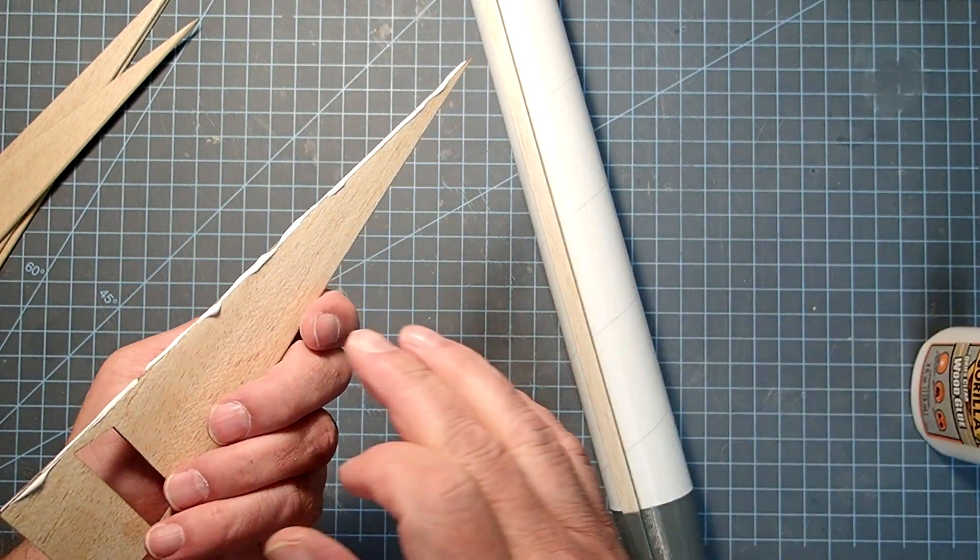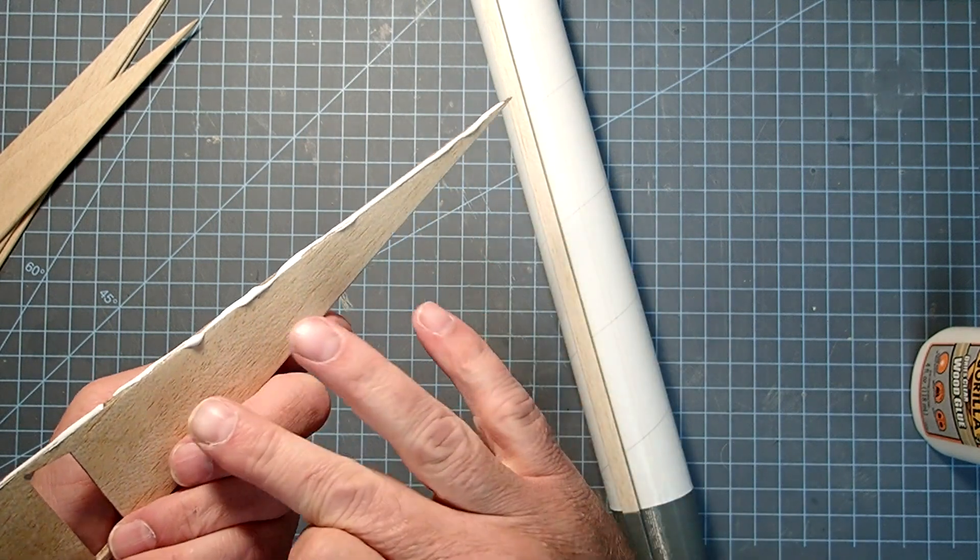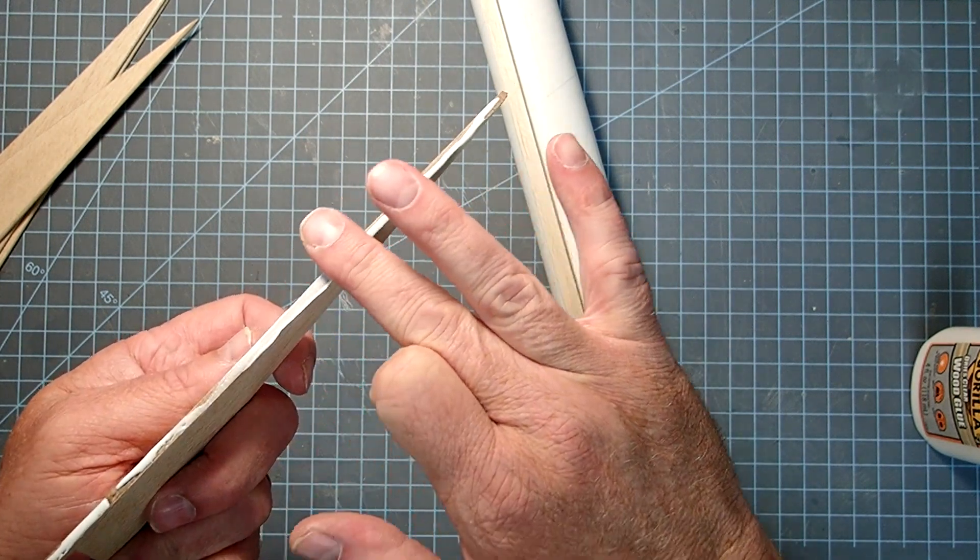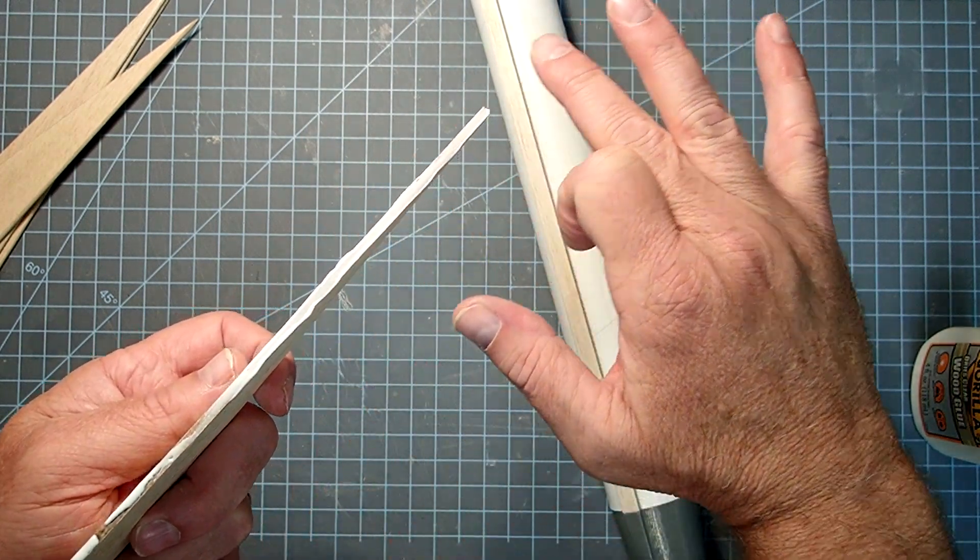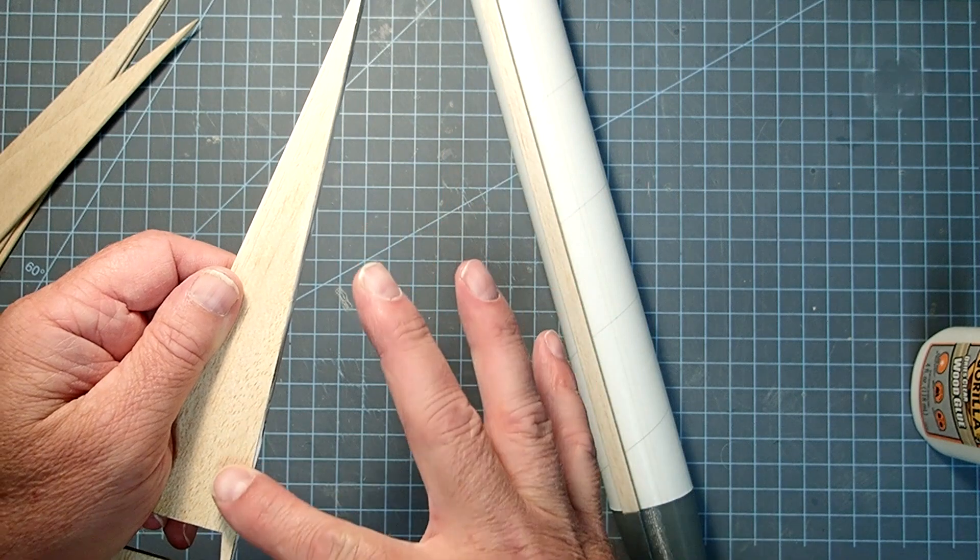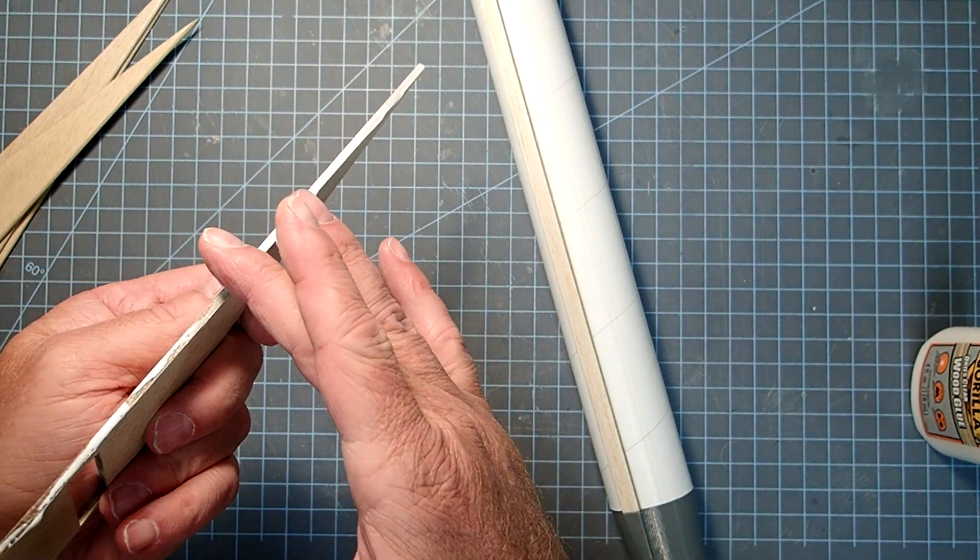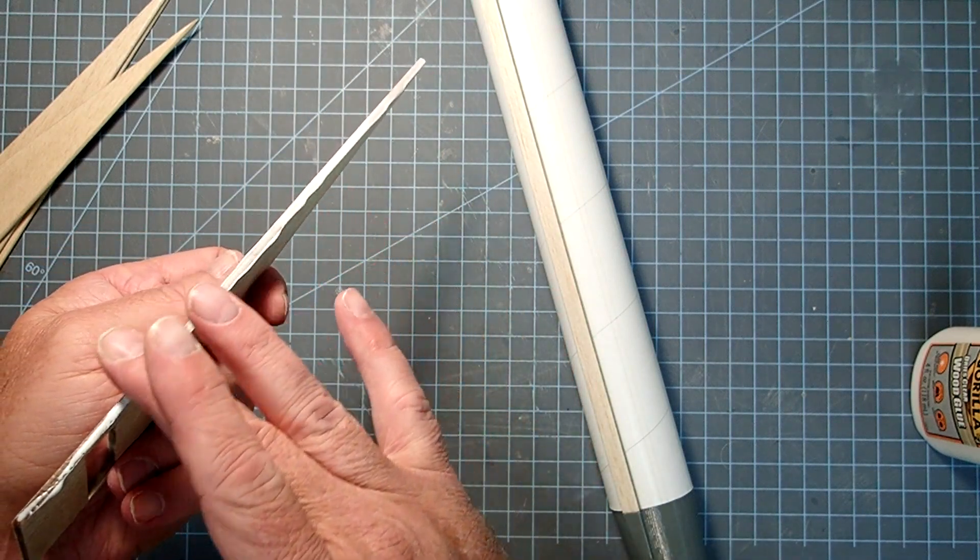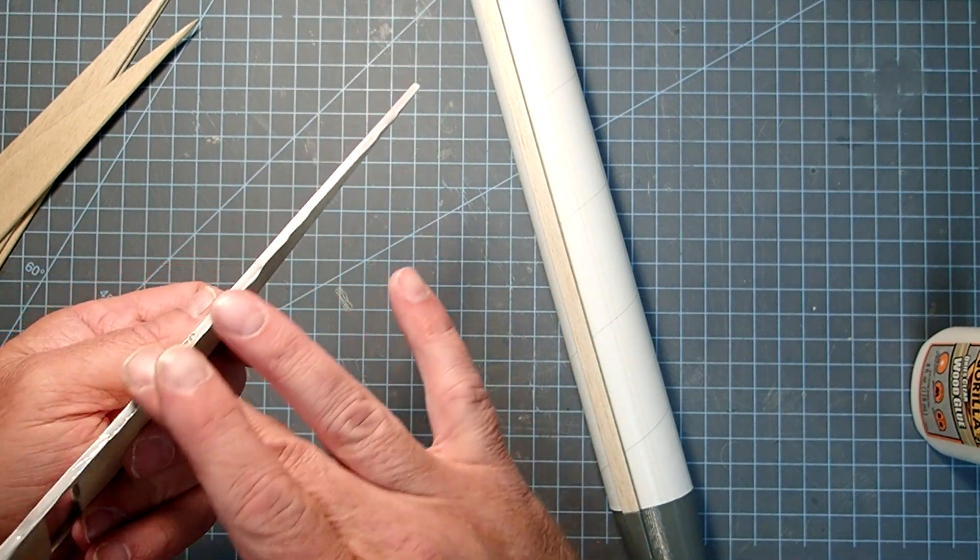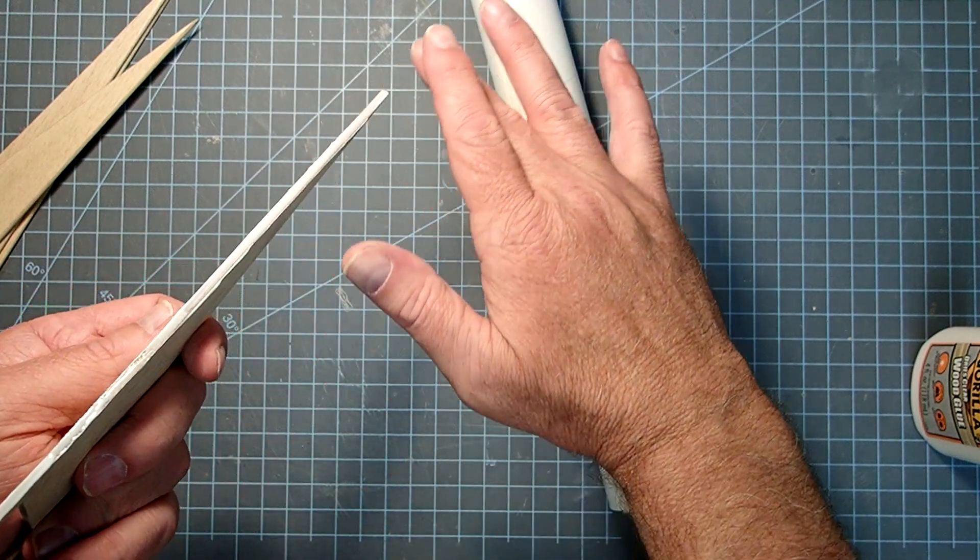We don't actually want a lot on here, so I'm going to smooth this out and remove any excess. We just want an even thin film.